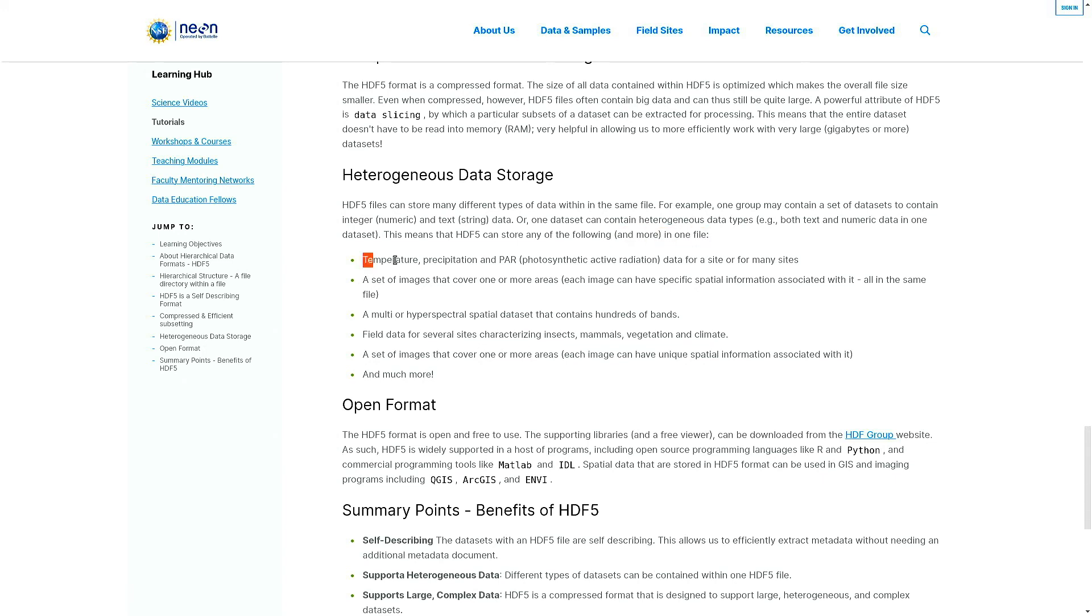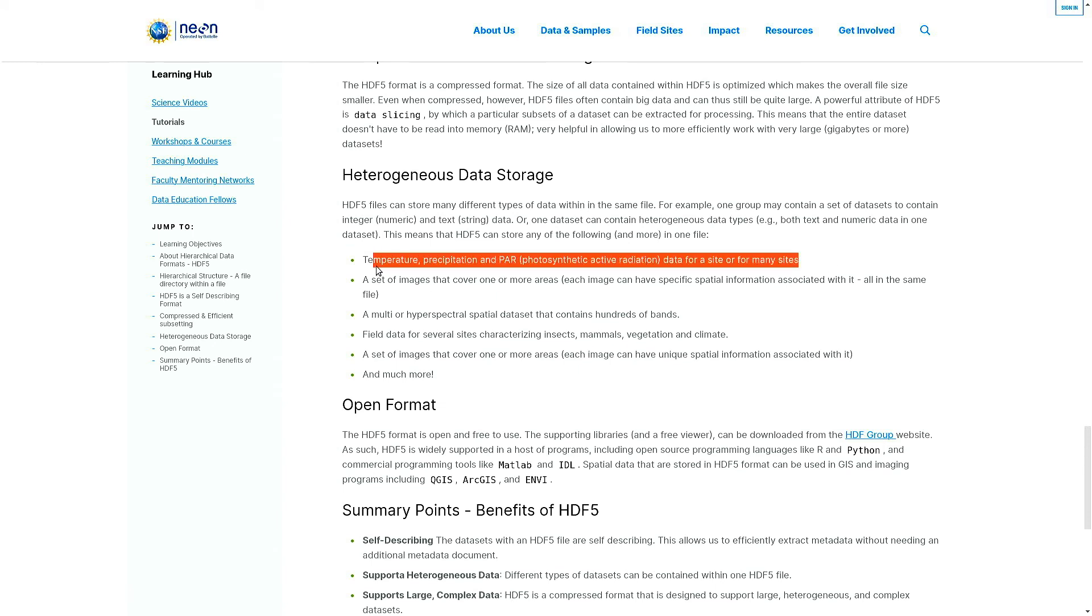First example is temperature, precipitation, and PAR - that is photosynthetic active radiation data - for a site or for many sites, all these in a single file. Then for Kaggle you will see many image datasets saved in this format.